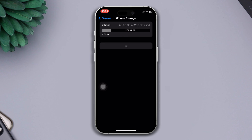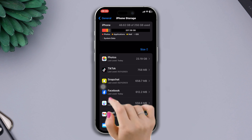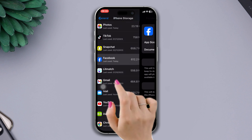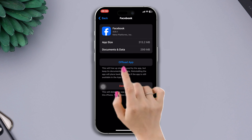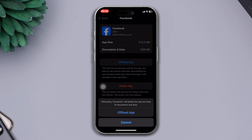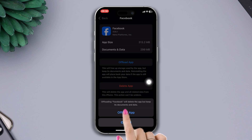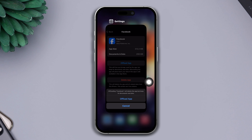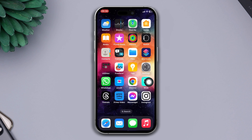Find the Facebook app, tap on it, tap on the Offload App button, and then tap on Offload again. Now reinstall the app and check whether your problem is fixed or not.